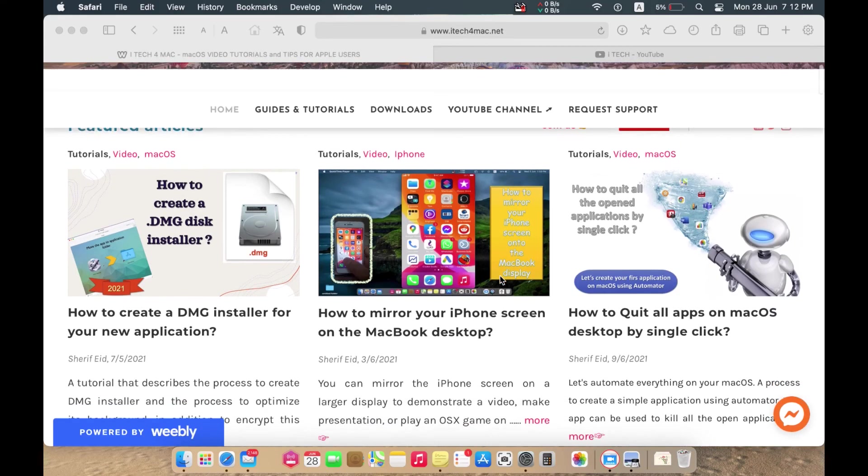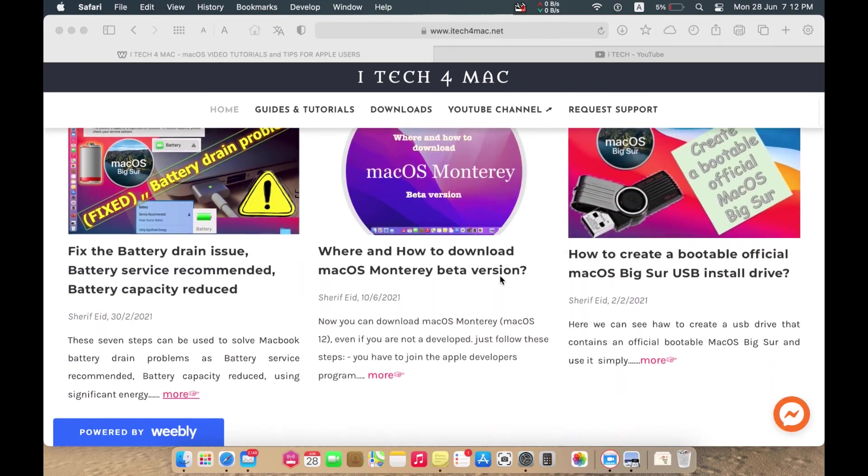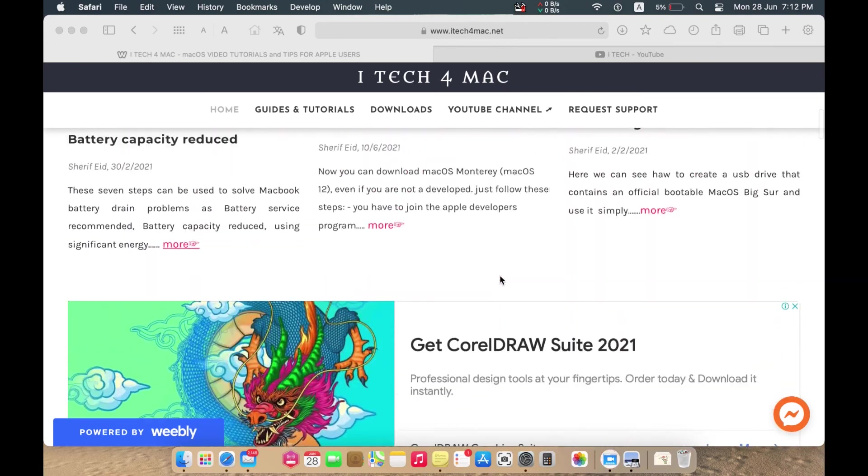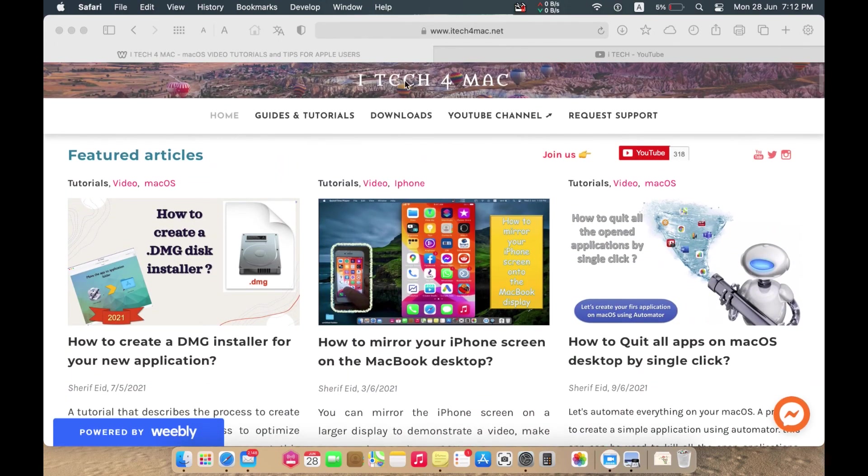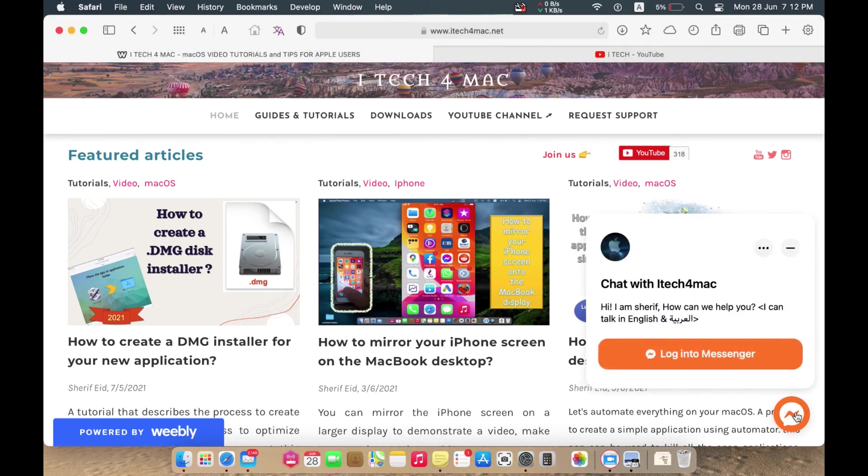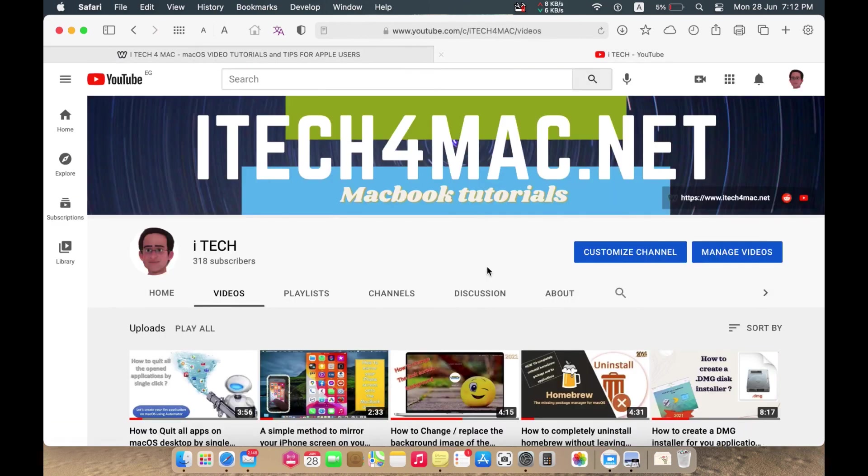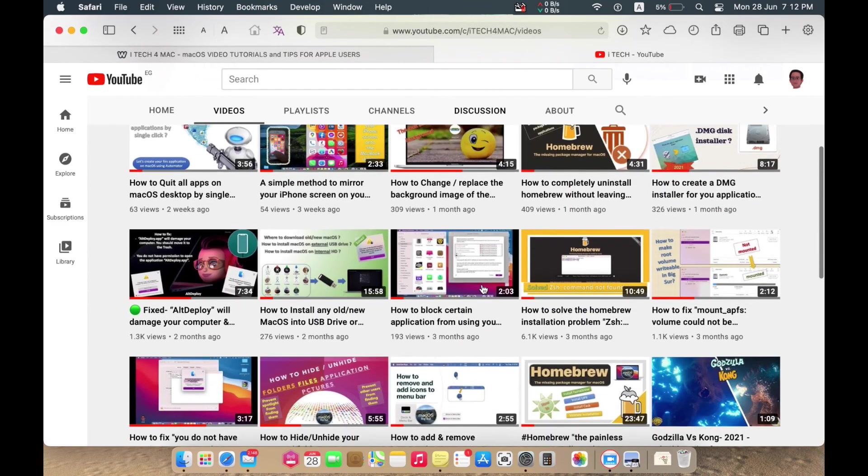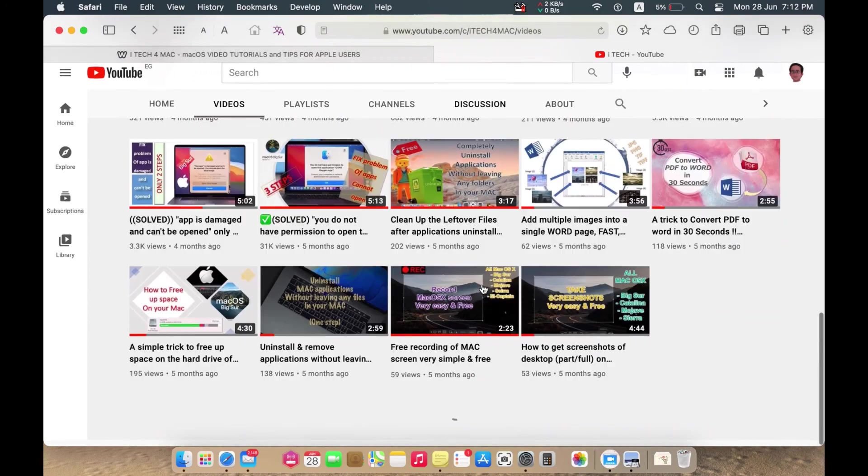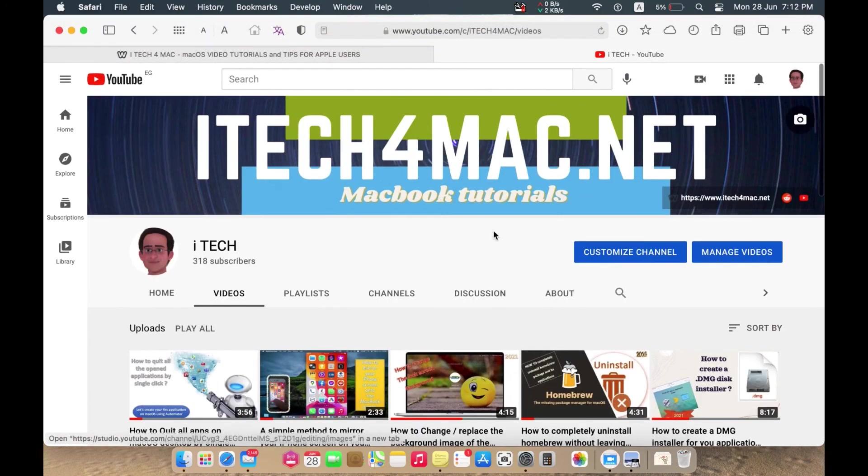If you have any problem while applying any of my tutorials, please go to my website itech4mac.net where we can directly chat. Also you can send to me any message. Thank you for watching. Please like and share and subscribe to my channel. Thank you.